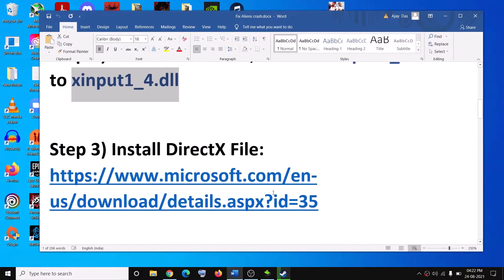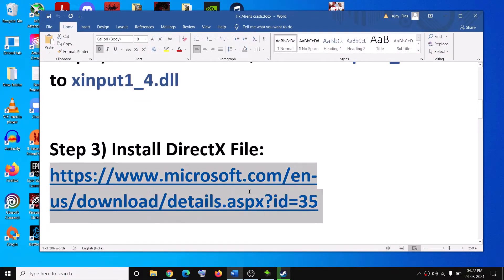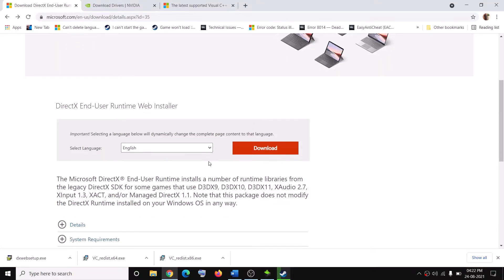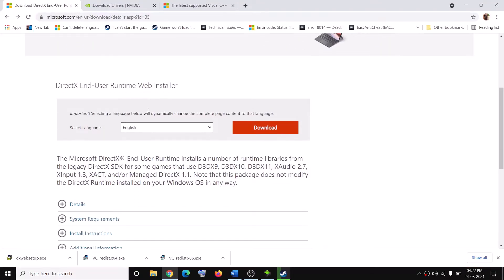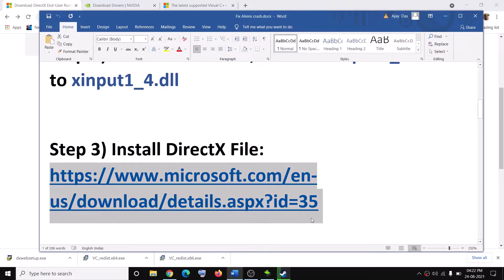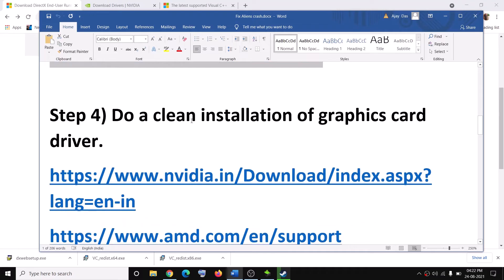The next step is to install the DirectX file. Copy this link — the link is provided in the video description — and open it in a browser. It will take you to the Microsoft website where you can see a DirectX file. Click on Download, run the downloaded EXE file, install it, then restart your computer and try to launch the game.